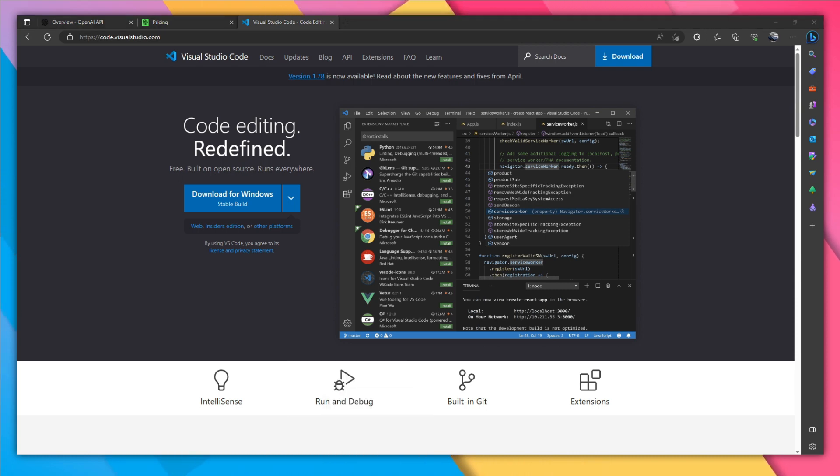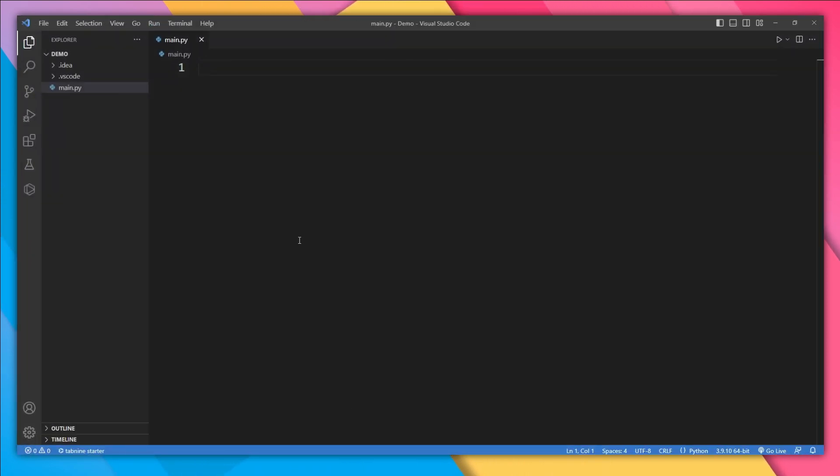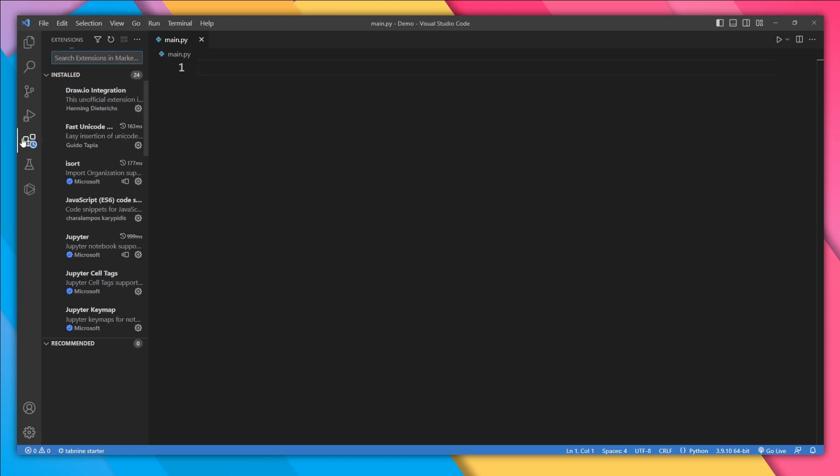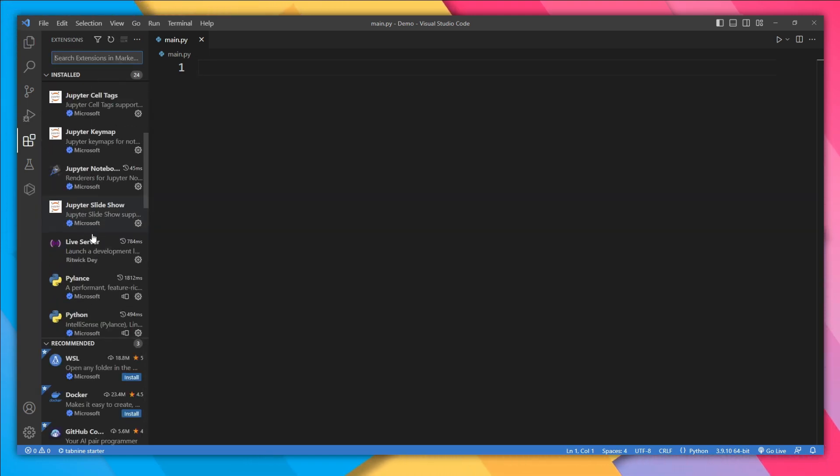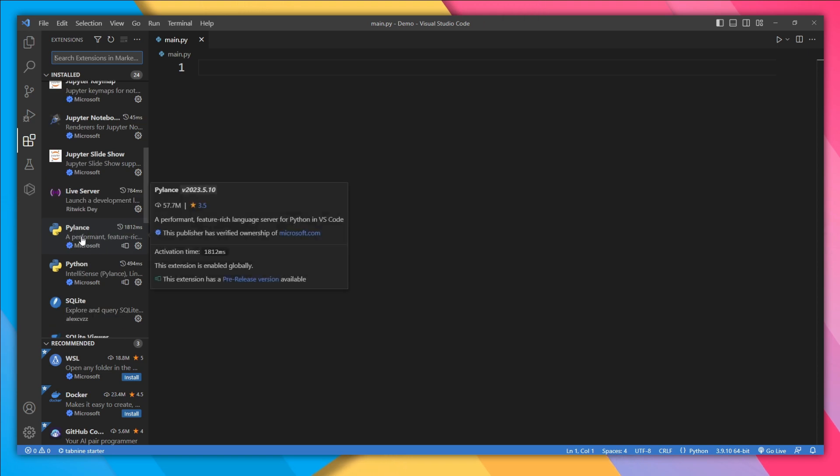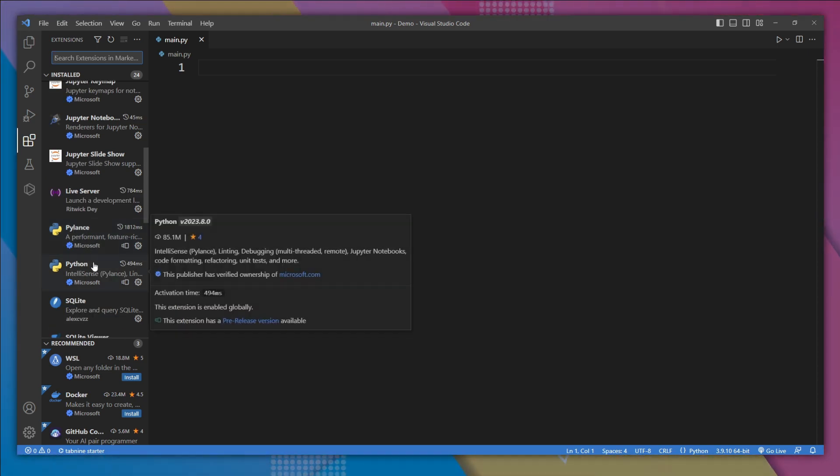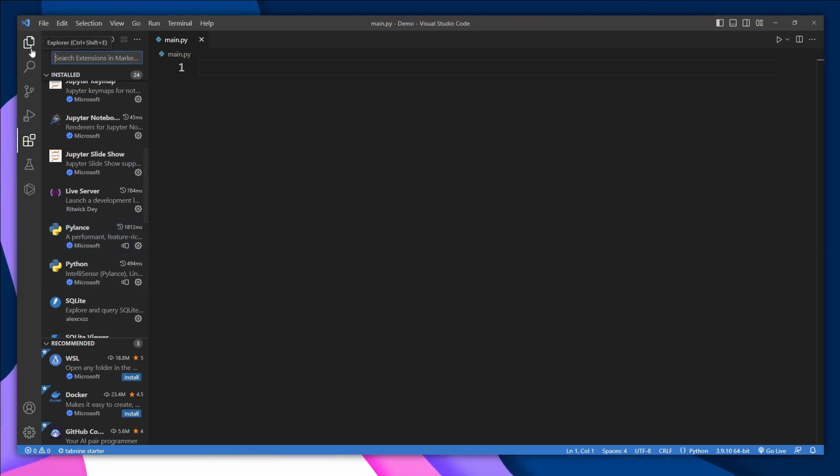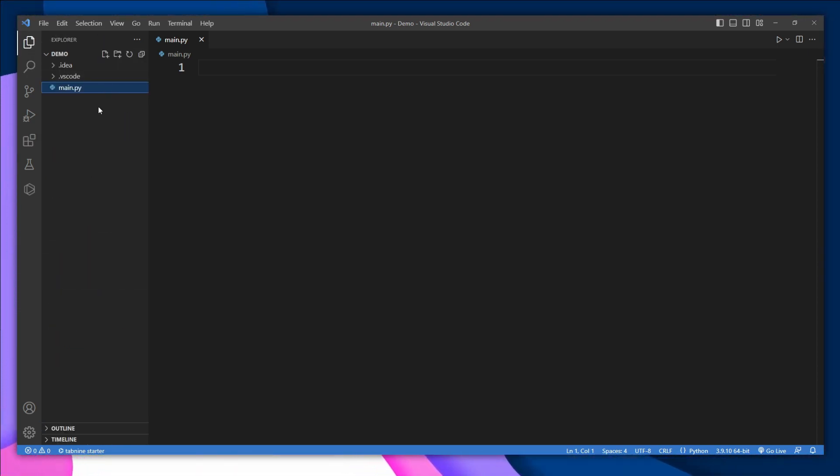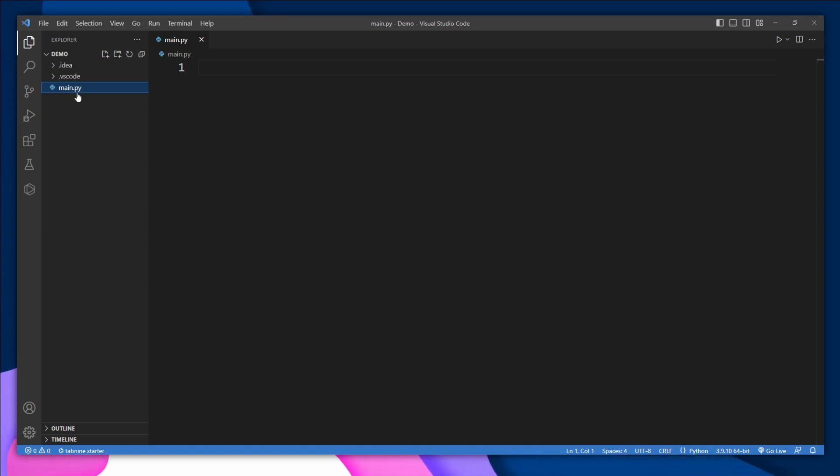Let's open VS Code. Make sure you have these two extensions: one is PyLens and the other one is Python. Then you need to open a folder, and inside that folder create a main.py file.